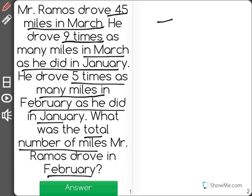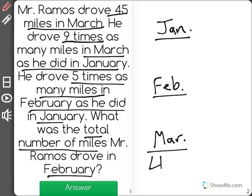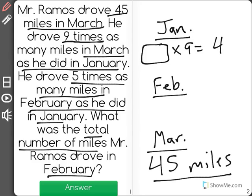I'm going to write out a little calendar sort of thing to help me. I'll have January at the top, February in the middle, and March at the bottom. Now what I know is that he drove 45 miles in March, and that he drove 9 times as many miles in March — 45 — as he did in January. So that means that January times 9 is equal to 45.